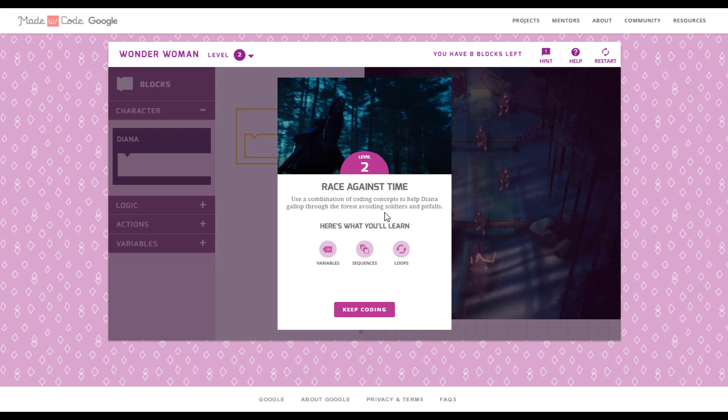This is level 2 of this game. Read the instruction and click on keep coding.